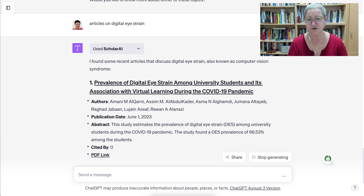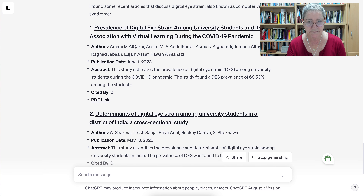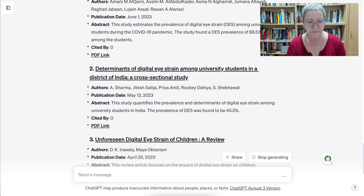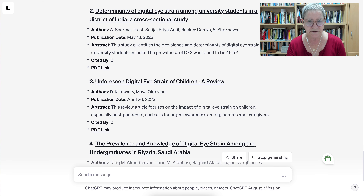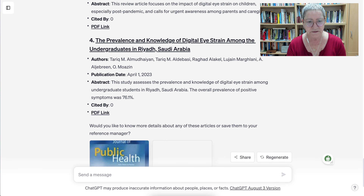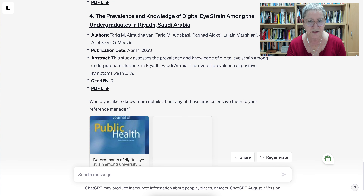Notice we're still getting current articles. Interestingly, this one is from during COVID, because there were a lot of students — students of all ages — learning virtually. There are studies on university students in a district in India, and one on unforeseen digital eye strain for children, which is of interest as well. These are all current, which is important for this type of question, and there's one from Saudi Arabia as well.